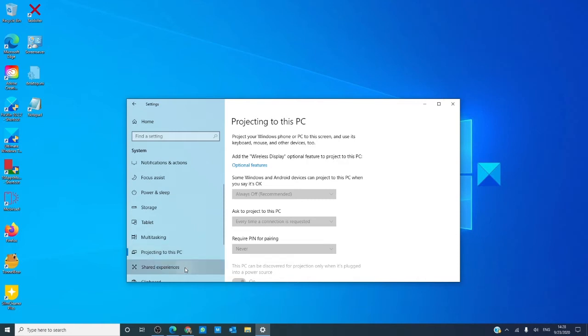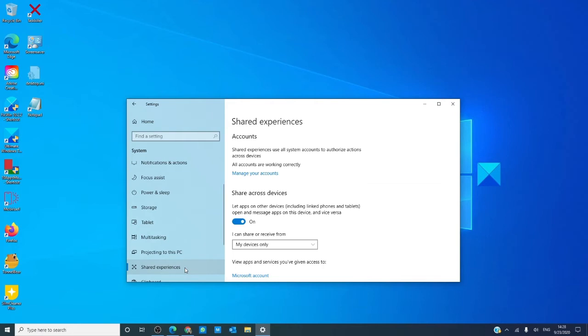Shared experiences let you use your system accounts to authorize actions across all of your devices.